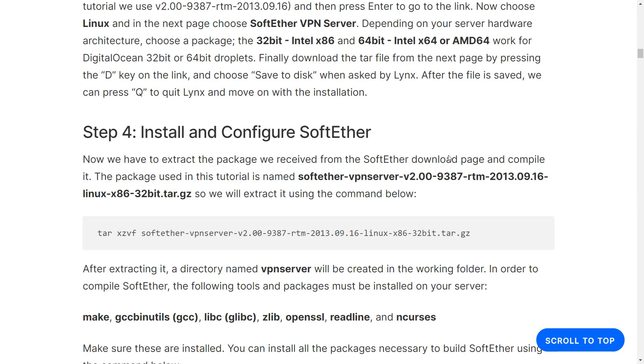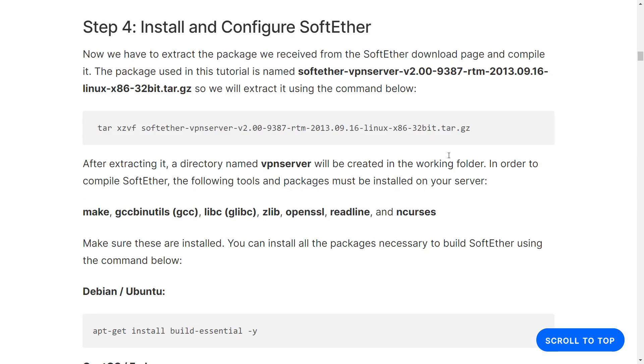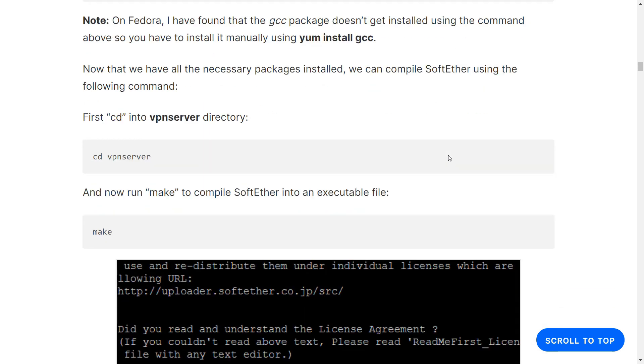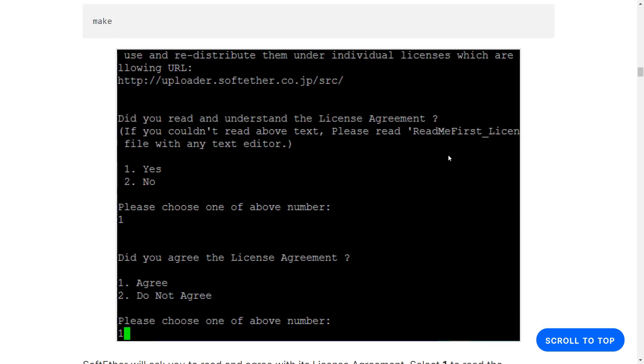There are some tutorials on DigitalOcean Community that teaches you how to install it on a droplet.